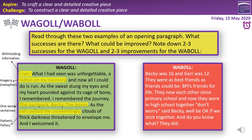The word 'tattoo' is great because it gives an image of something being branded on him and never leaving. Then: 'As the sweat stung my eyes and my heart pounded against its cage of bone, I remembered. I remembered the journey.' That's a nice bit of repetition — anaphora. Then: 'The backpack, Becky, the bones.' This makes us ask questions: what is in the backpack, who's Becky, and what are these bones? It's a triple with alliteration across backpack, Becky, and bones.